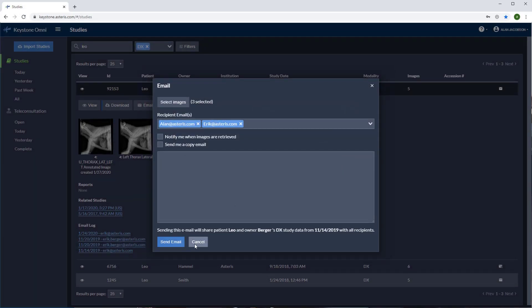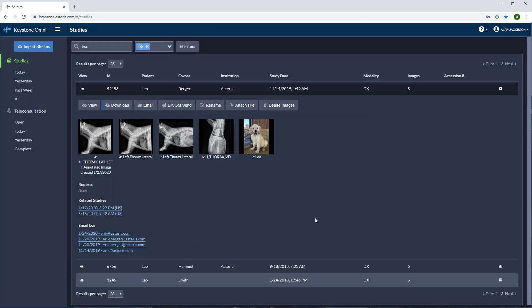After you send the email, an envelope will appear at the right column of the study. This icon indicates that the study has been emailed to one or more recipients. To view more details, you can see the email log here. There will be a timestamp and an email address.